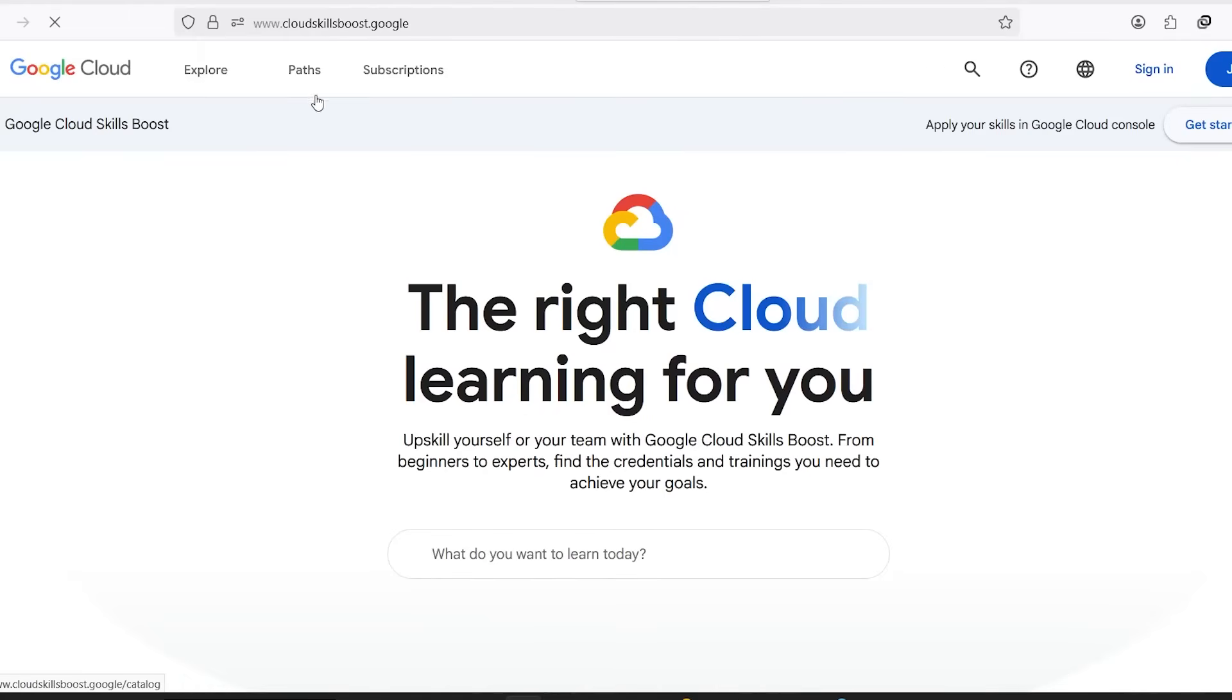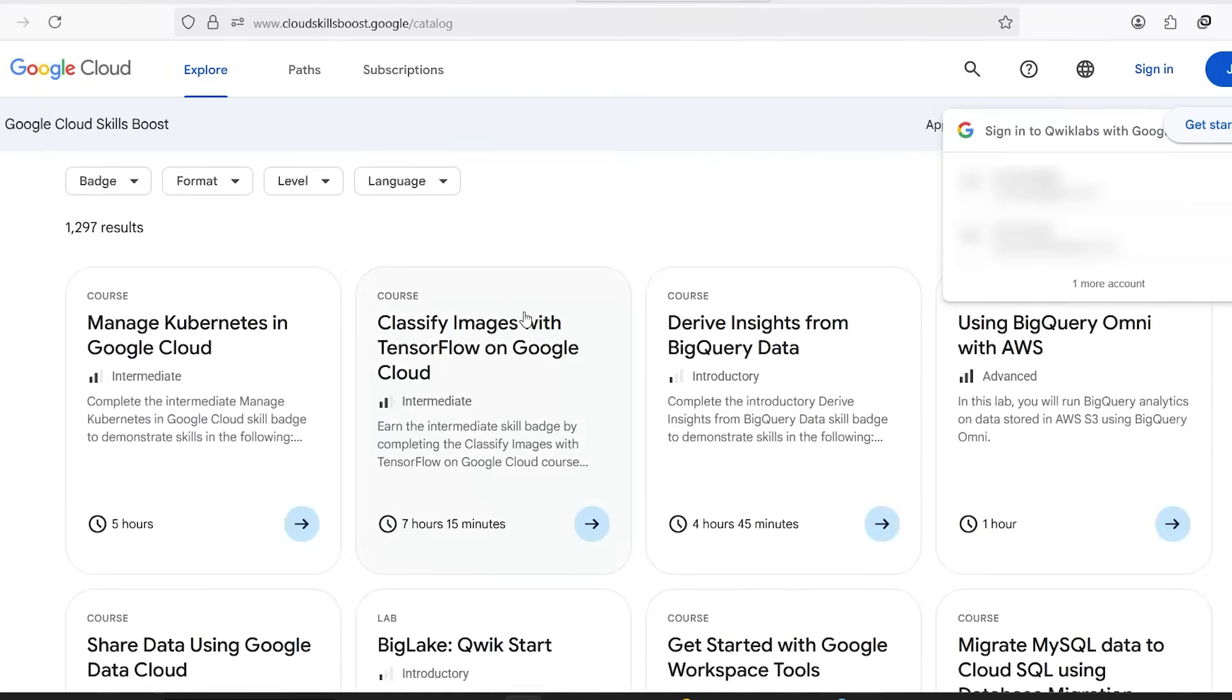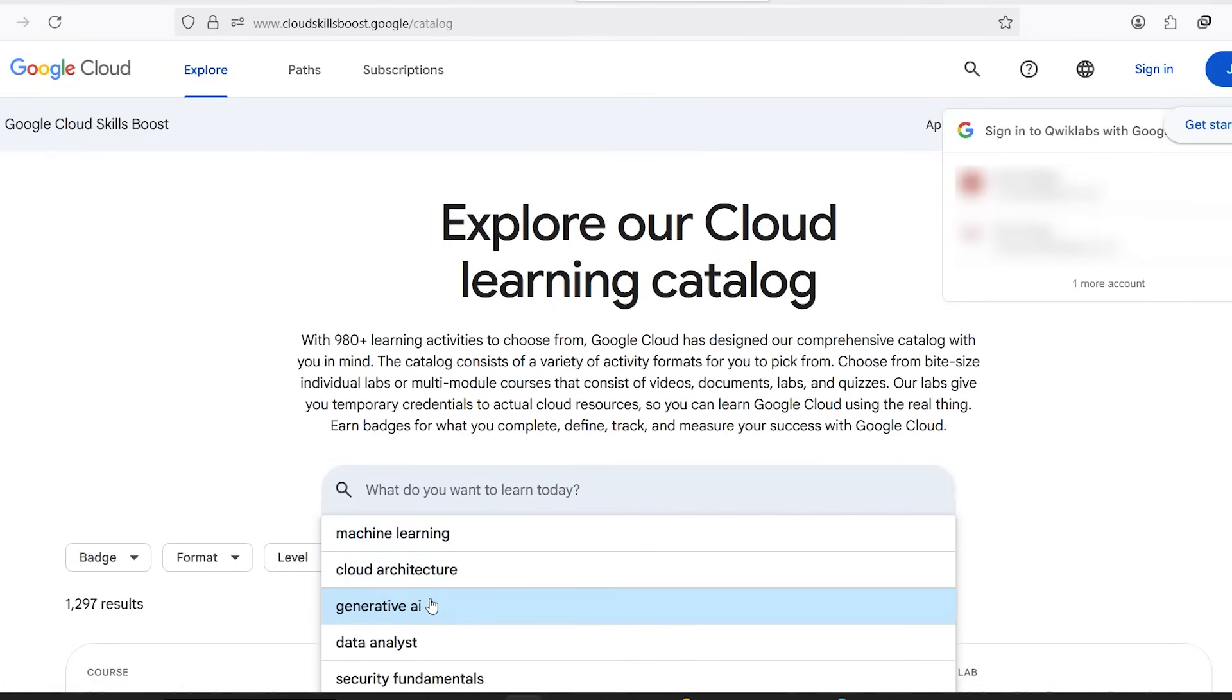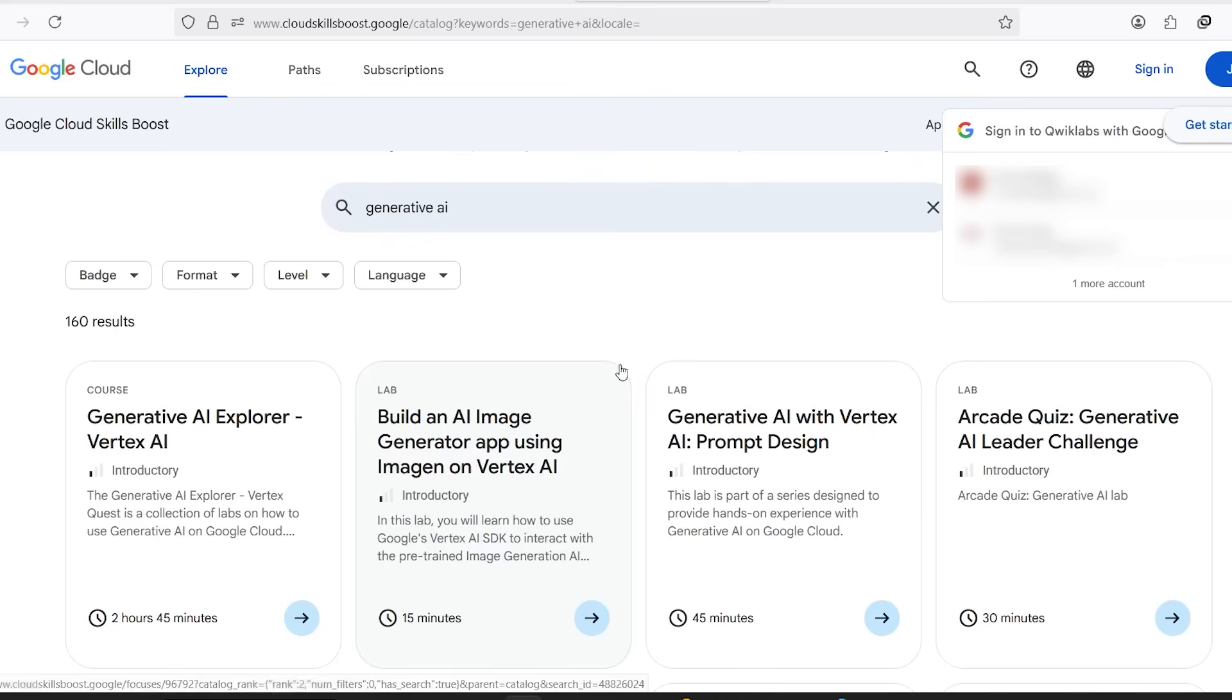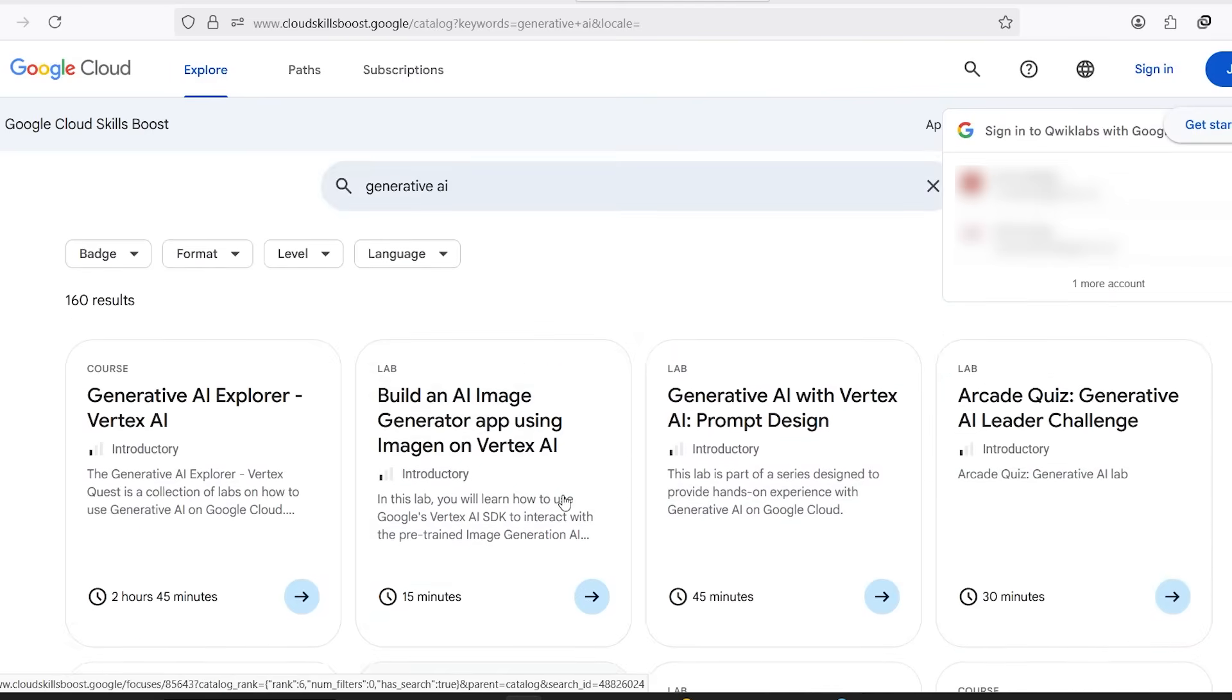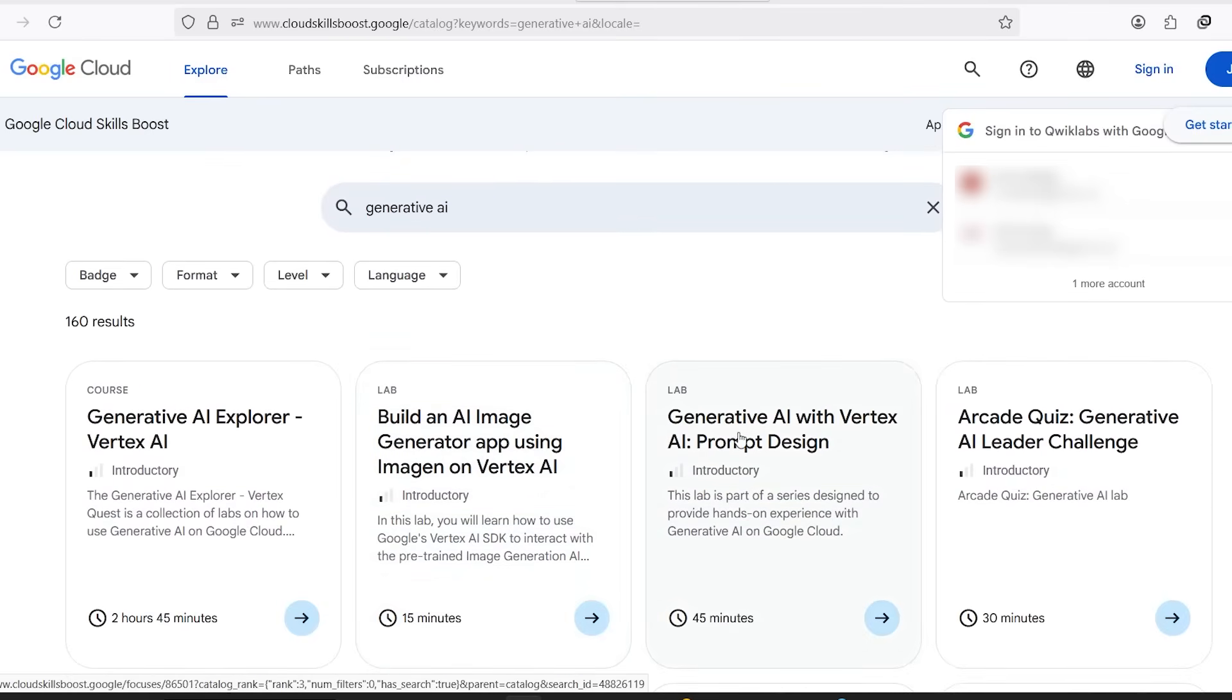Once you're inside Cloud Skills Boost, look at the top navigation bar and click on the Explore tab. Now, in the search box, type Generative AI and hit Enter. You're looking for a lab titled Generative AI with Vertex AI, Prompt Design. This is the lab that gives you access to Gemini and VEO3 for free during your session.